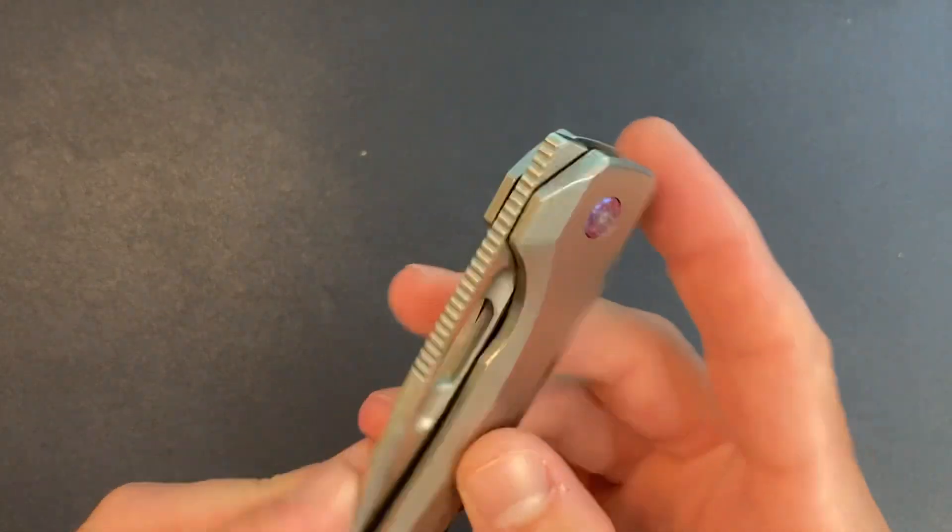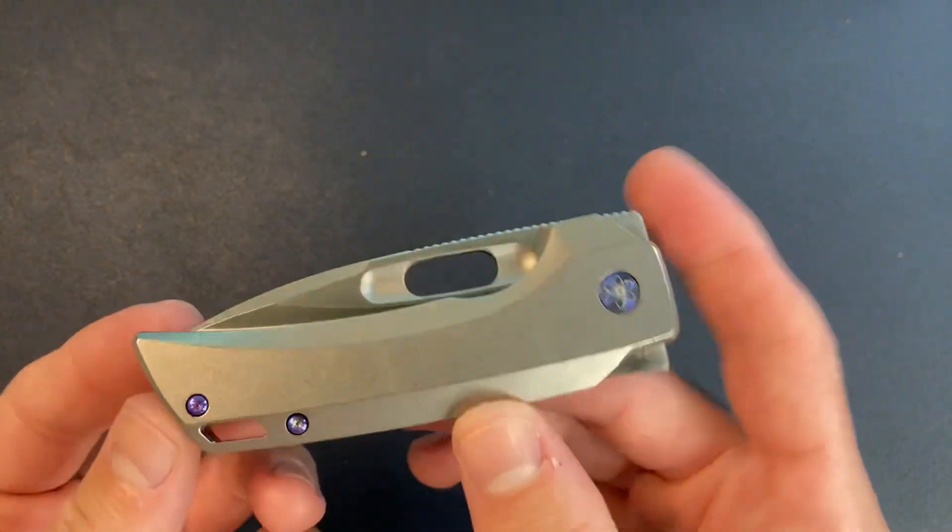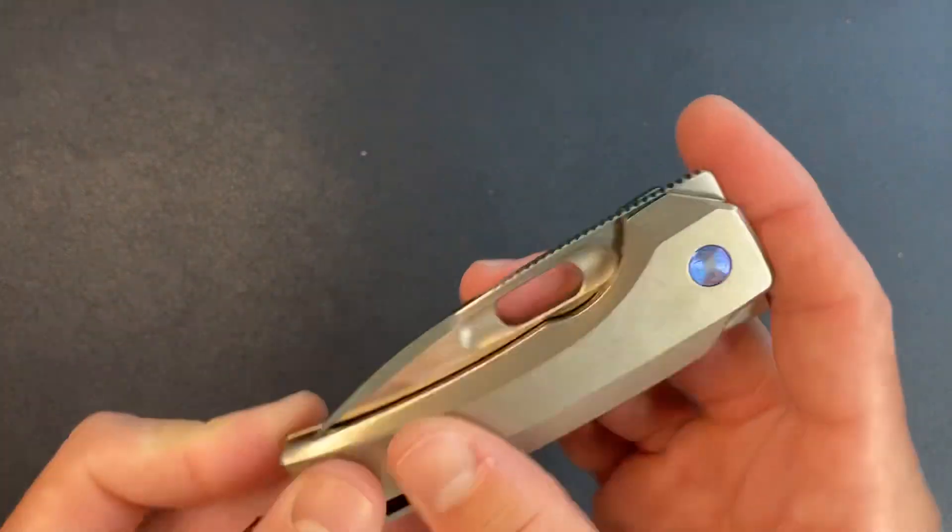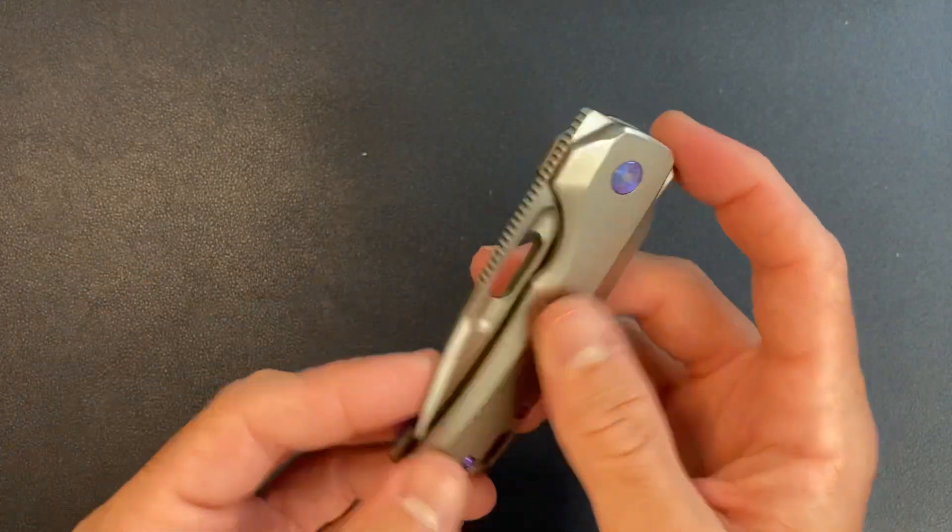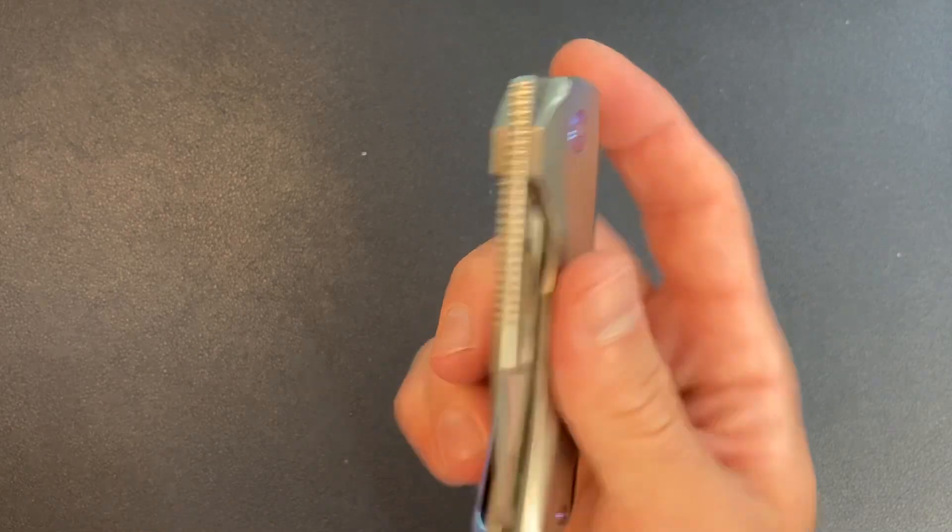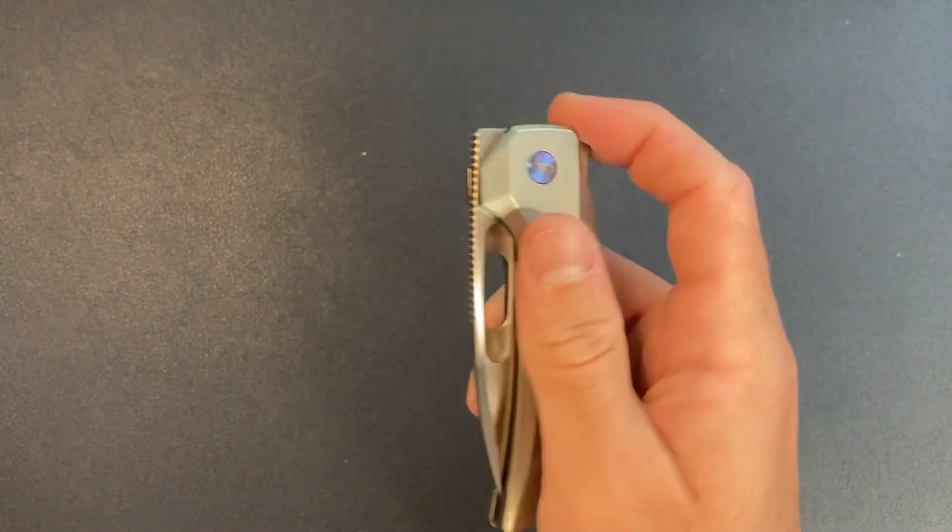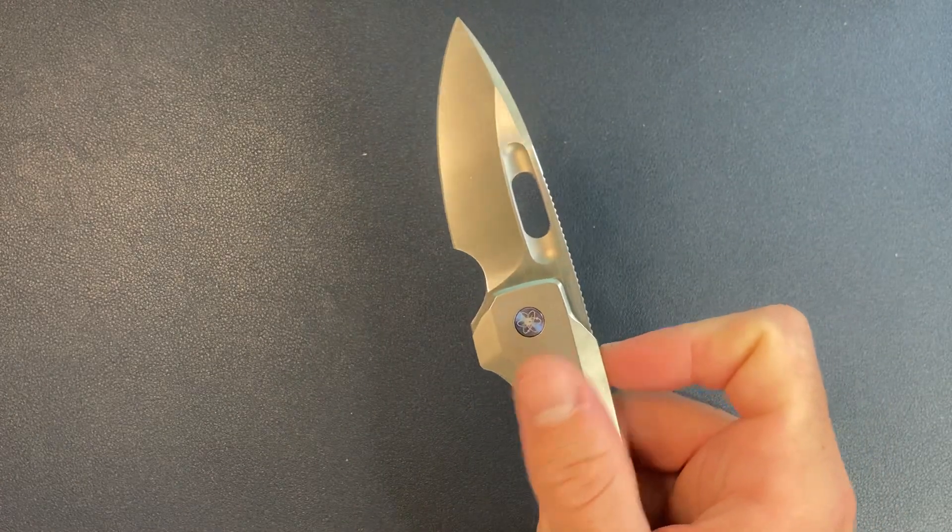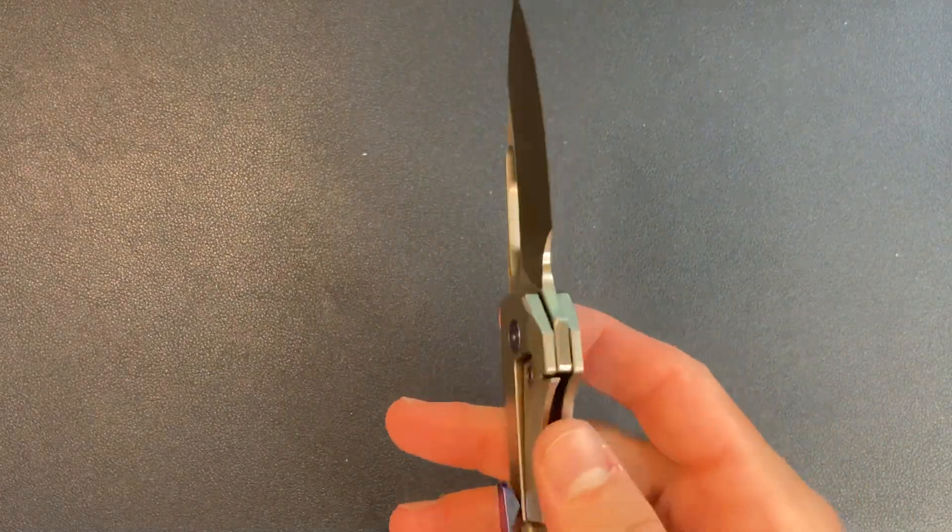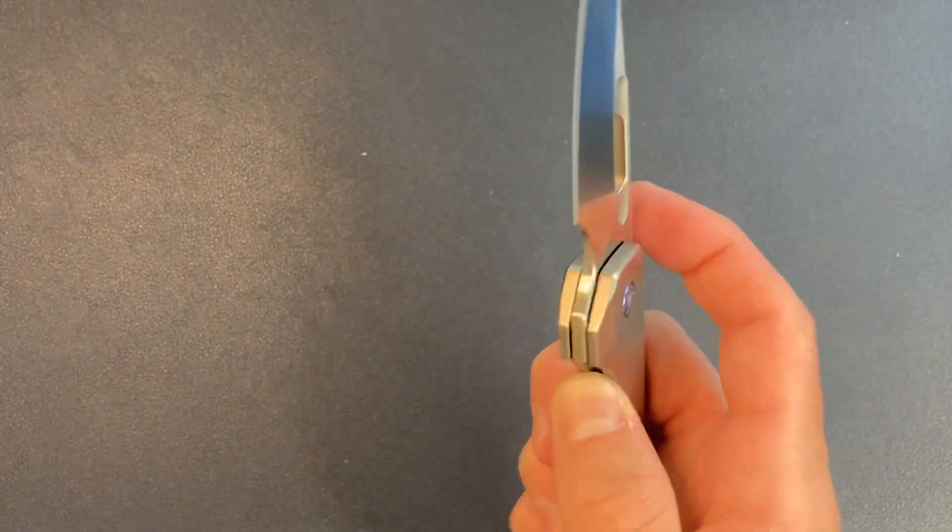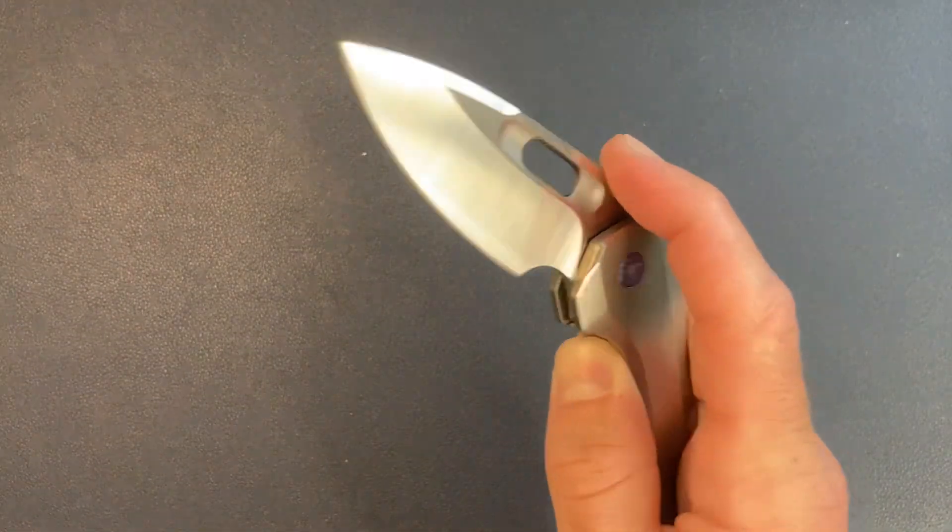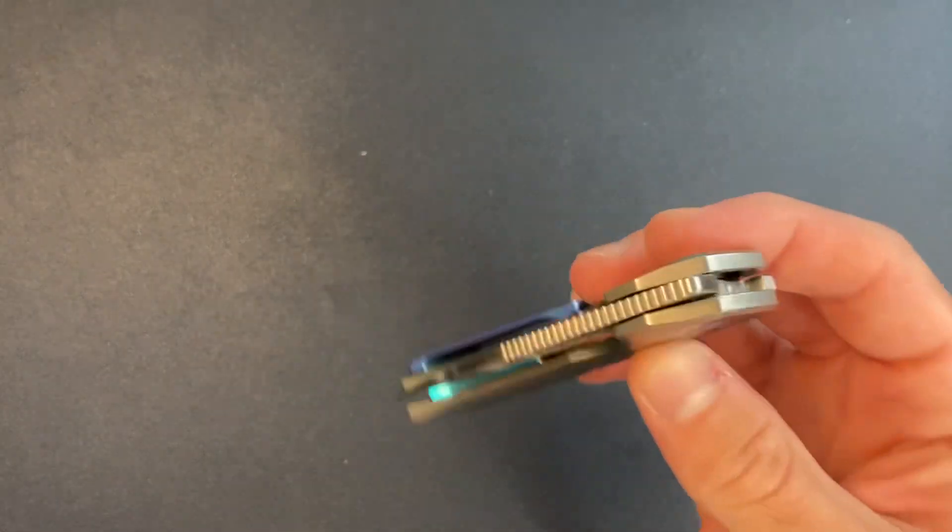Now this is supposed to be like the most fidget friendly knife. There's a few different ways to open it. So let's go ahead and test out just the flipper in the back. Damn, okay. That's pretty good. That is really smooth, snappy flipping action and dialed in detent.